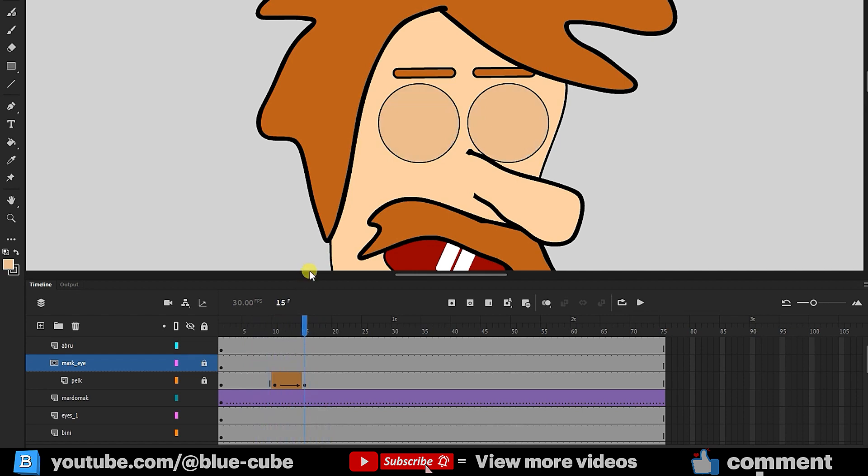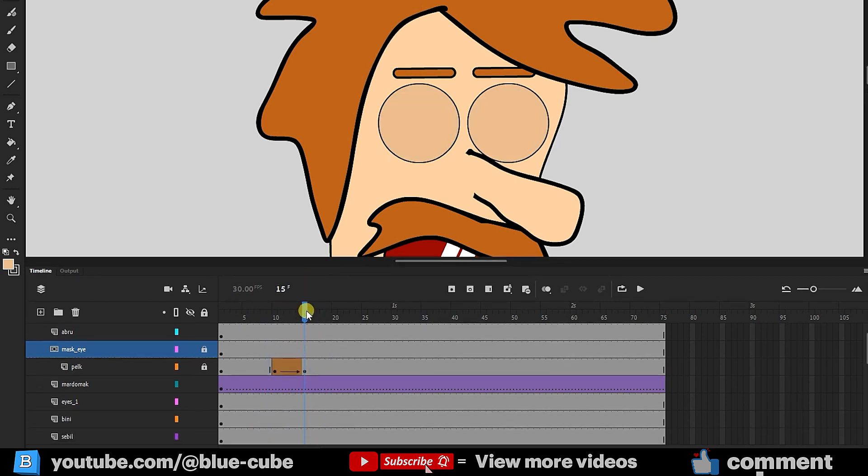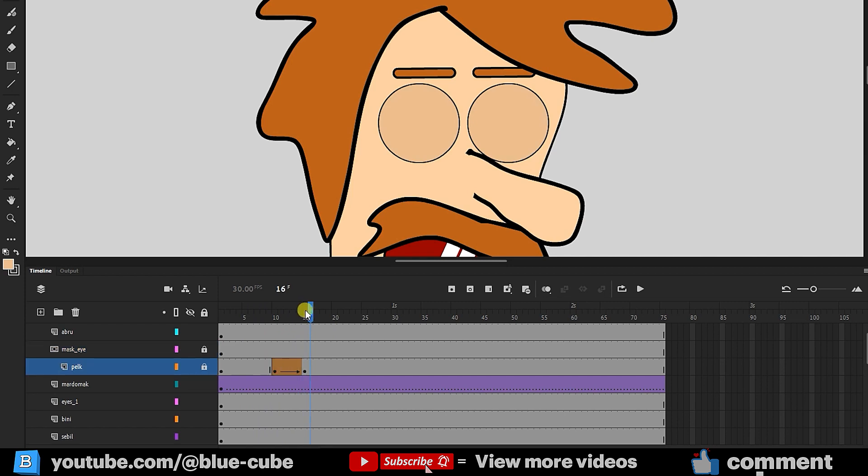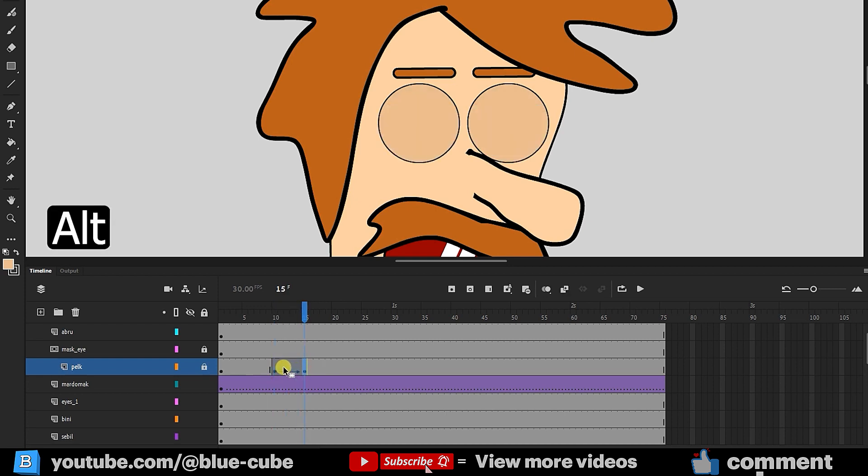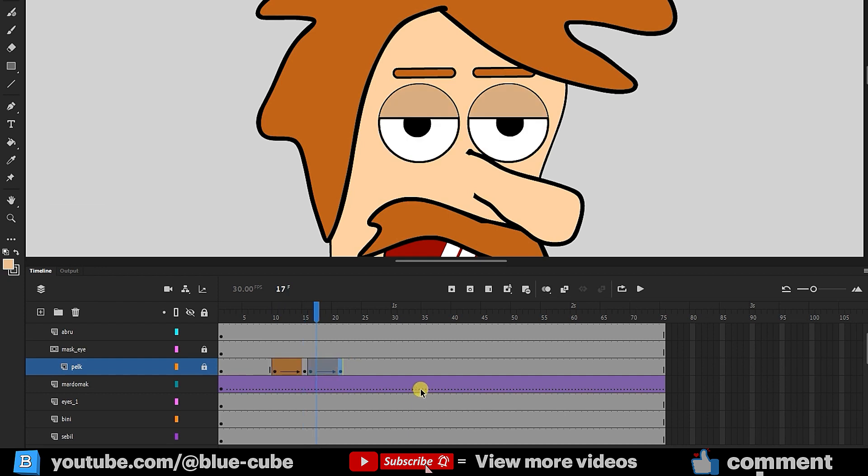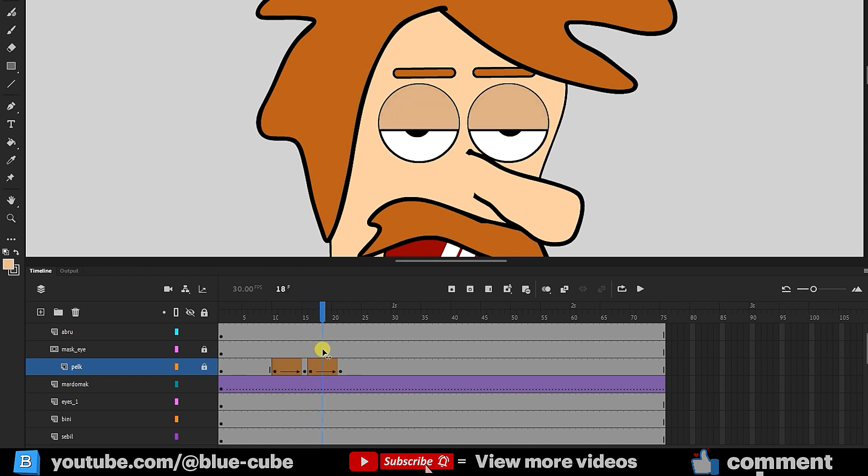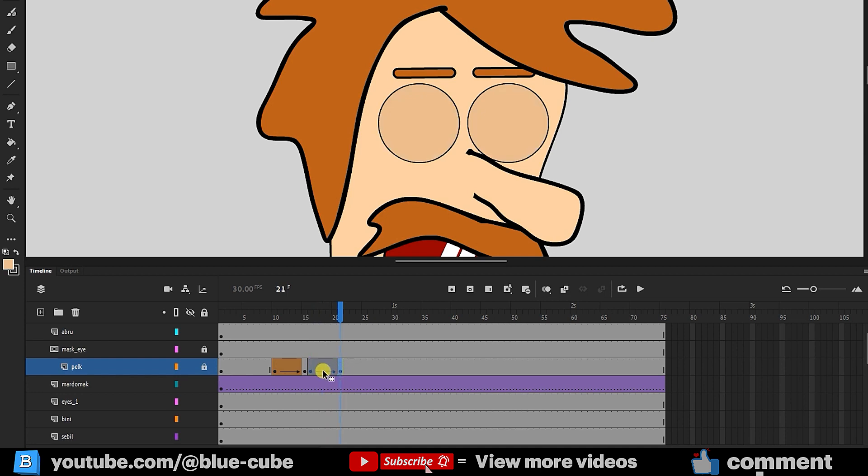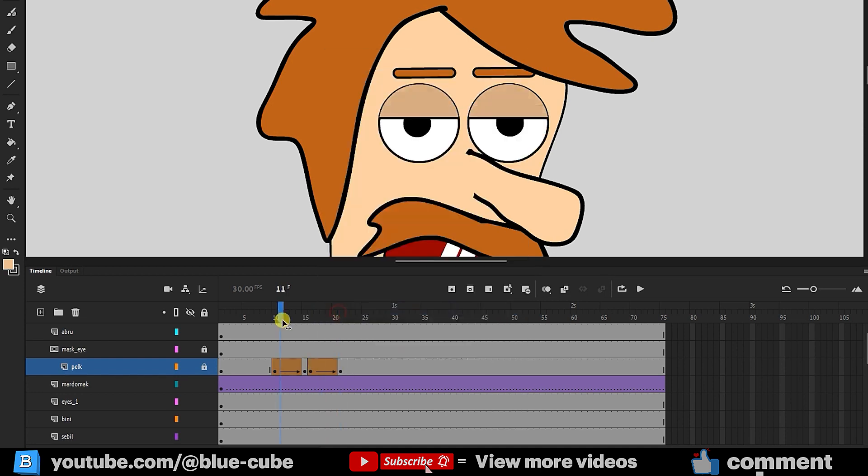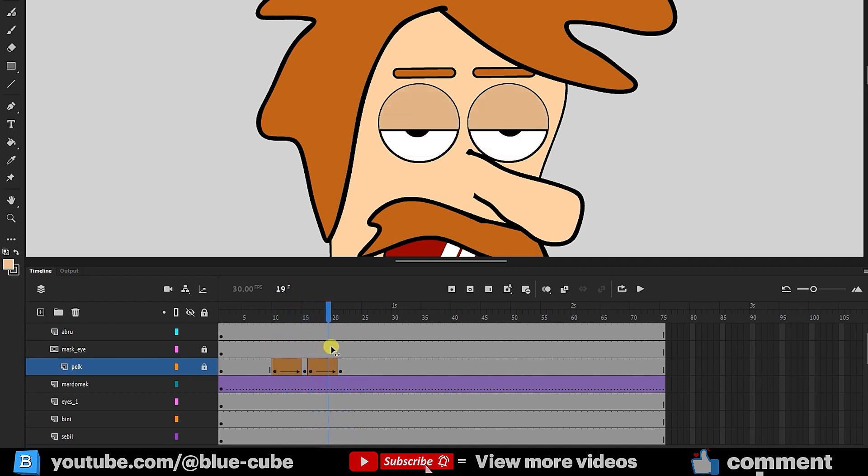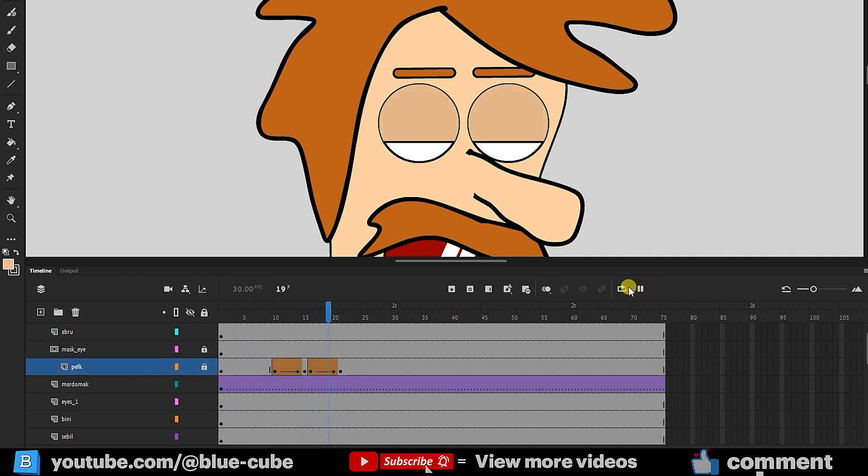I'll enlarge the timeline a bit. After the eye closes, it should open again. I'll select Frame 10, hold Shift, and click on Frame 15 to select them. Then I'll hold the Alt key and drag them forward. Now, our character blinks twice and then keeps the eyes closed, but I want the eyes to open again. I'll select these frames again, right-click on one of them, and choose Reverse Frames. This reverses the frames. I'll hit Play. You can see how smoothly this animation has turned out.